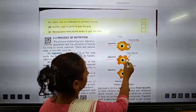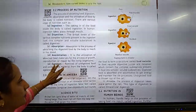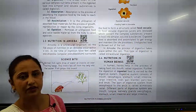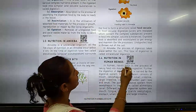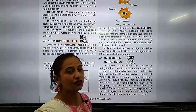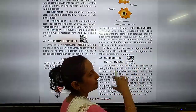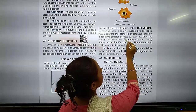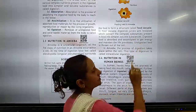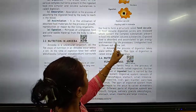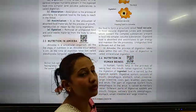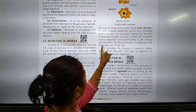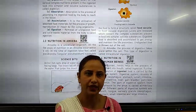Then comes the digestion process. In the food vacuole, digestive juices are released. These digestive juices convert the complex substances present in the food into simple and soluble substances. The digested food is then absorbed and assimilated to get energy and maintain the life process — it means that our life continues.